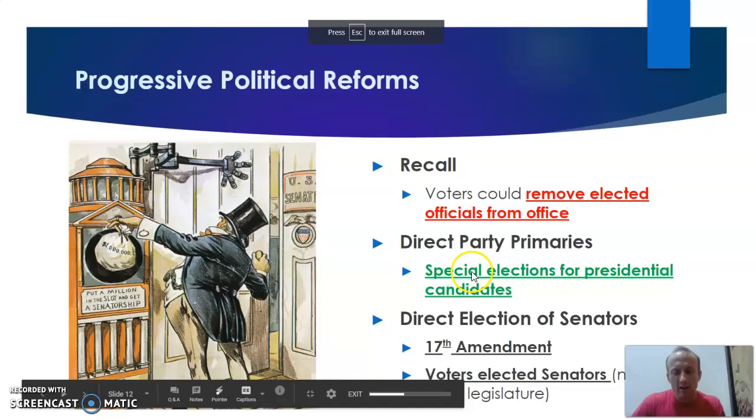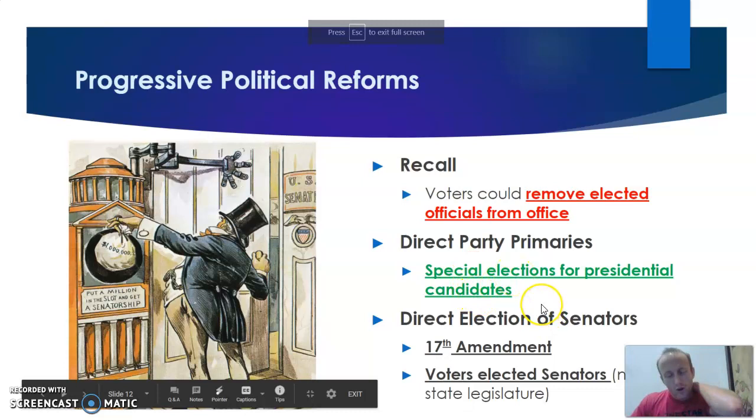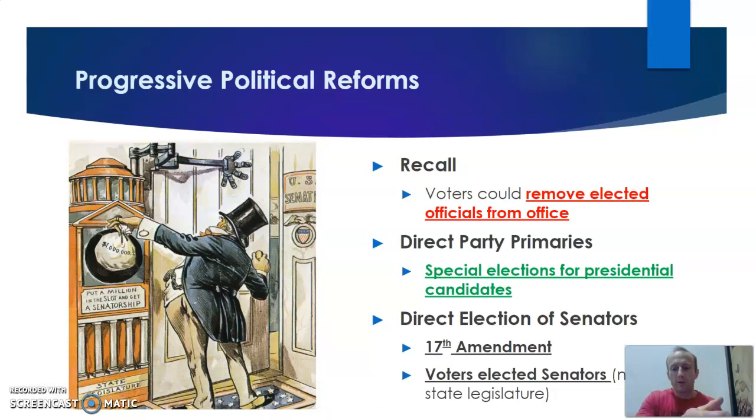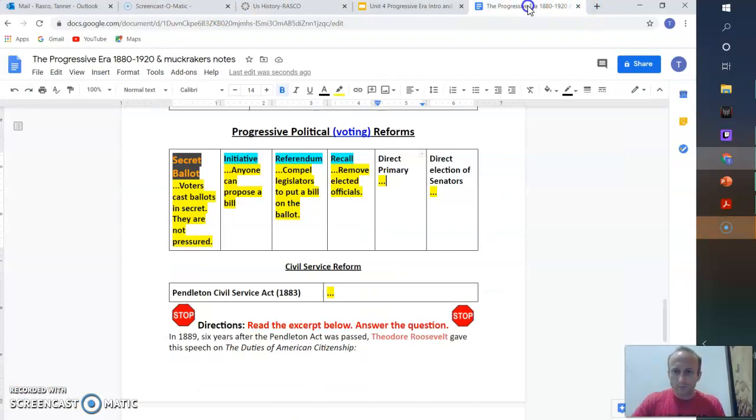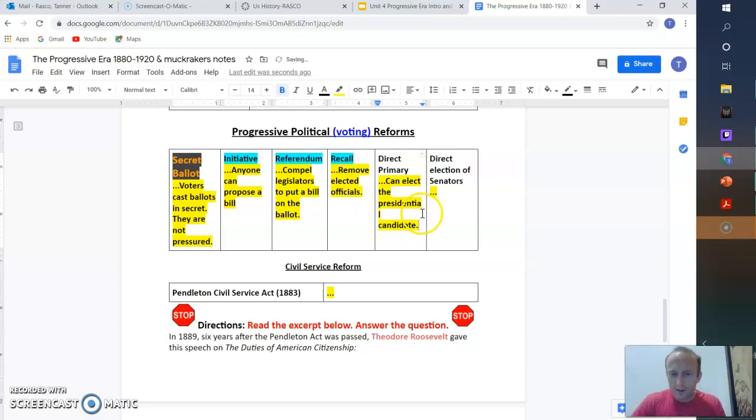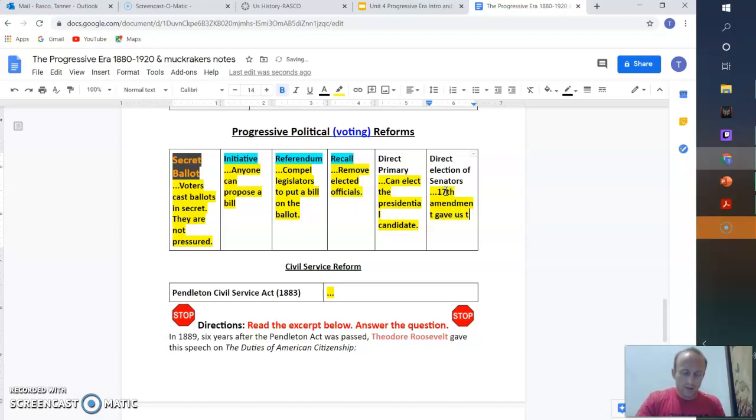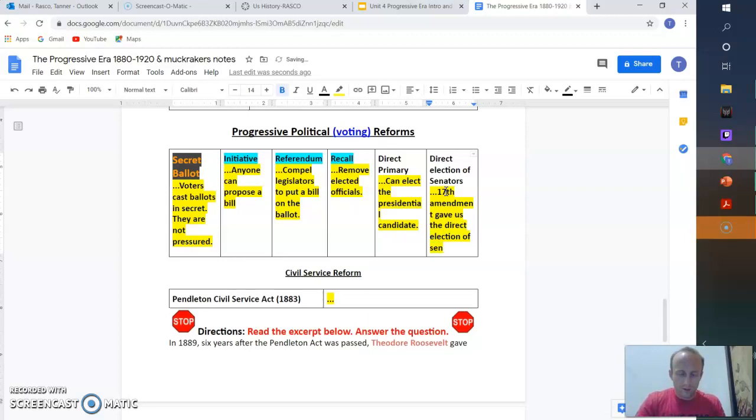And last but not least, direct party primary. So we can elect the candidate who's going to run for president. And then direct election of senators. So we can elect the presidential candidate. So this is how Joe Biden is where he is. How President Trump is having to go against him. So 17th Amendment gave us the direct election of senators. That's good. They are not just given that job. Instead, we can vote for them. It's really good.